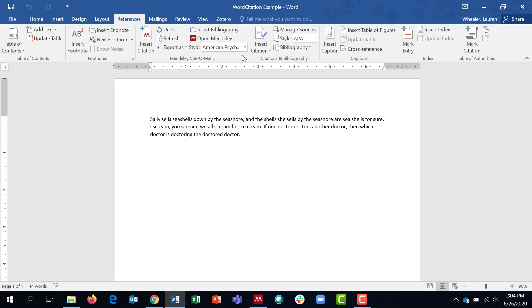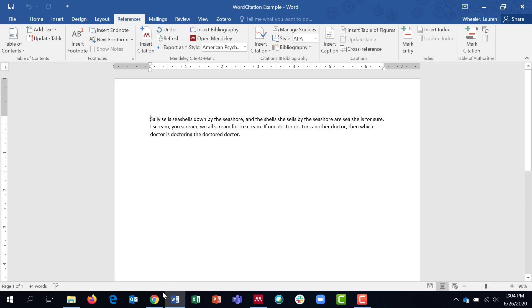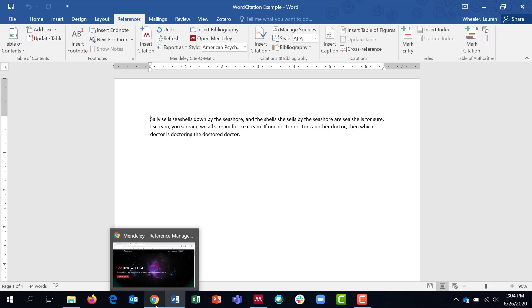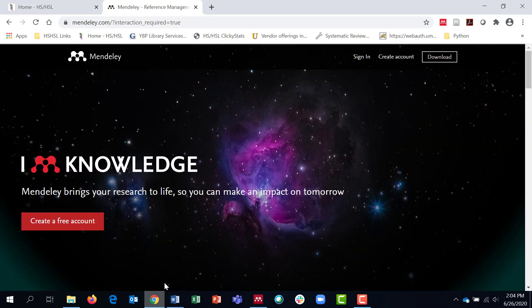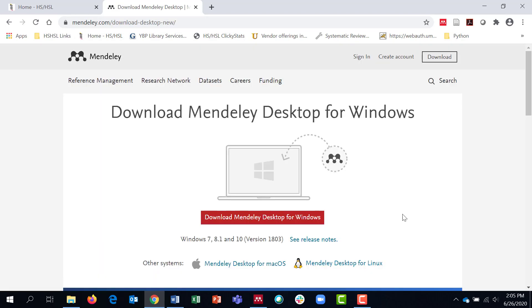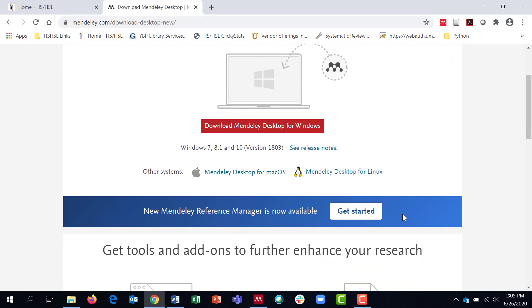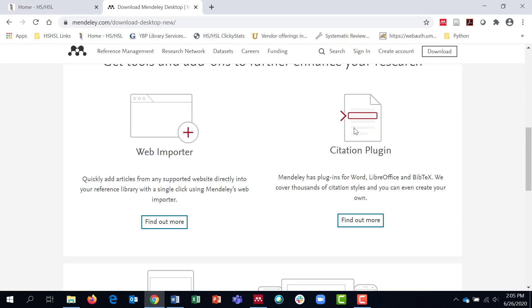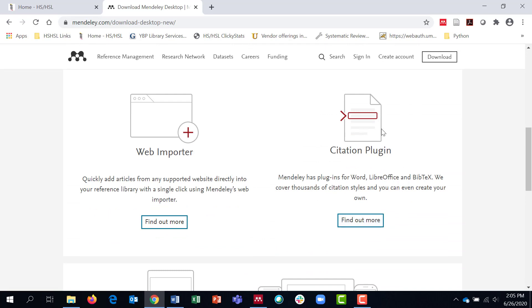If for some reason you have downloaded your Mendeley desktop and then you go into Word and you don't see these features, you can go into a browser and go to Mendeley.com. Click on download and then scroll down and you'll see this citation plugin information and you can get the plugin that way.